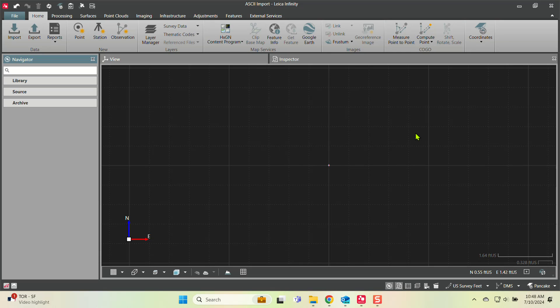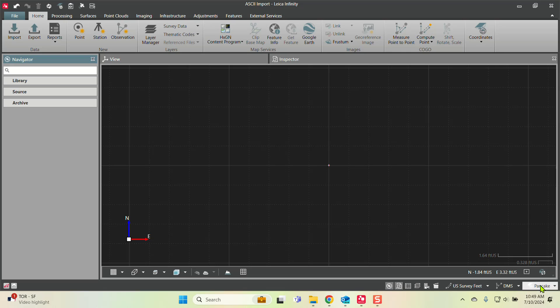Hi everyone, this is Peyton Hatch. Today's video is a basic ASCII import into Leica Infinity. I've created a blank Infinity project with a coordinate system attached that I know these points fall under. It could be a state plane, UTM, or a local site calibration.